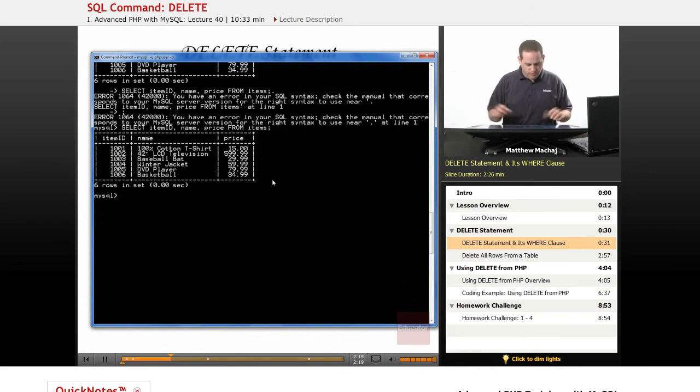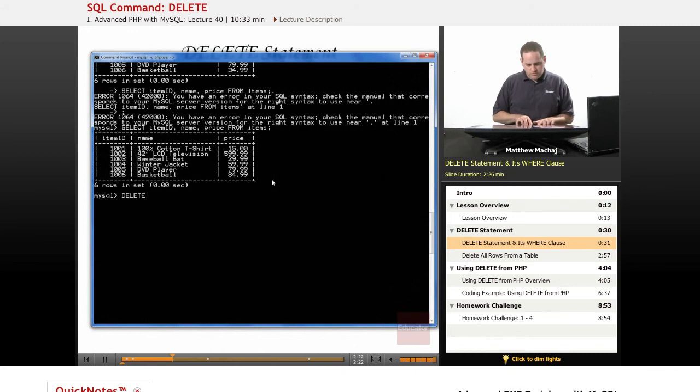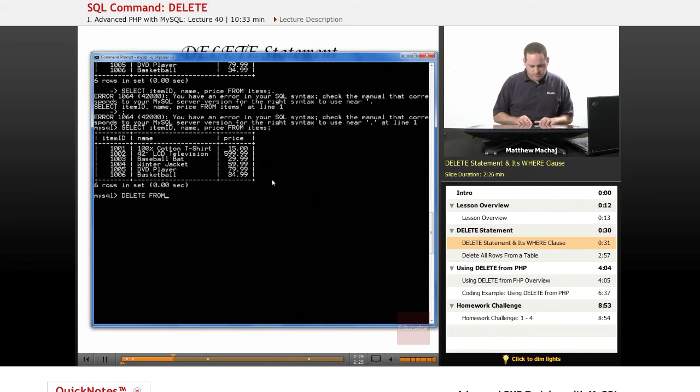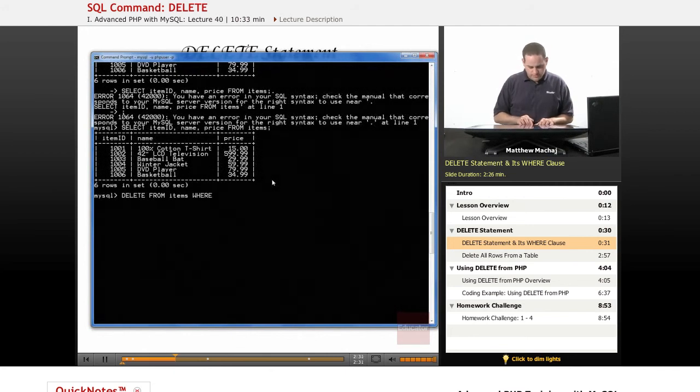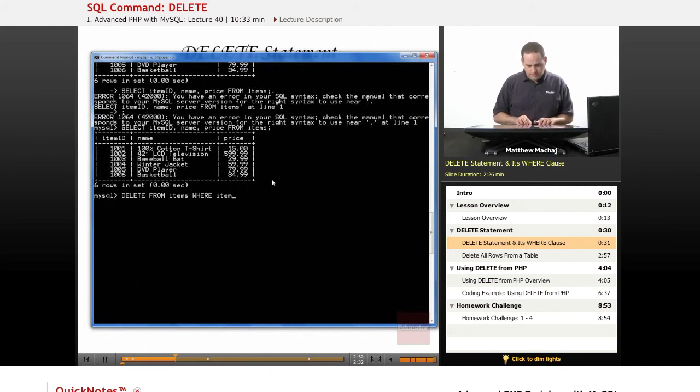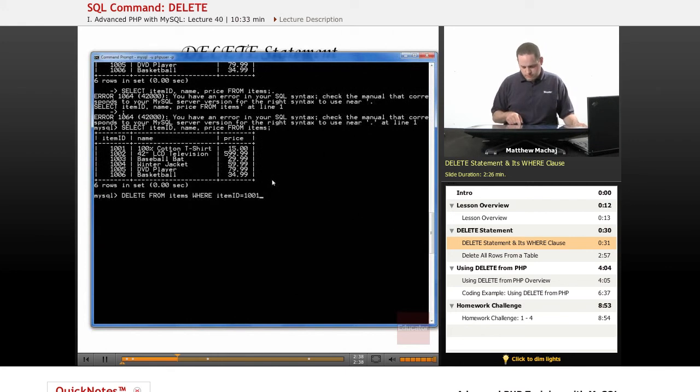And so if we want to delete item 1001, let's go ahead and run that DELETE command we just saw. So we write DELETE FROM the table we want to delete from, which is items, WHERE item_id equals 1001. And if we run this, we're going to get query OK.